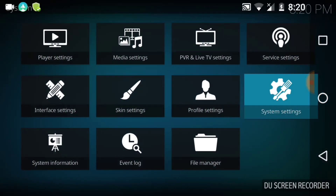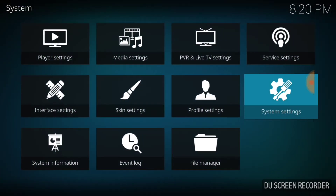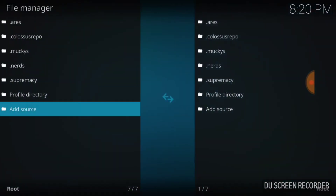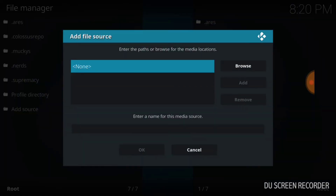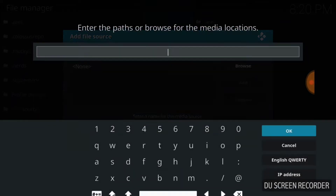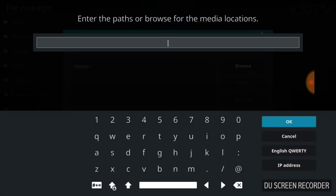If you're good to go, you want to go ahead and go back to the next page and go to file manager. Once you're here at this page, you want to go ahead and touch add source, which should be at the bottom. Then you want to click none. Right here is where you want to type exactly what I type.